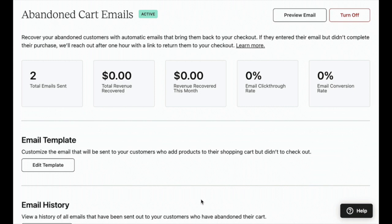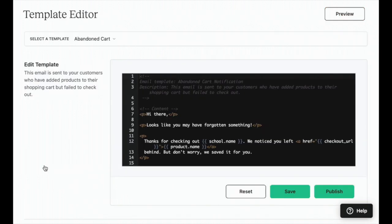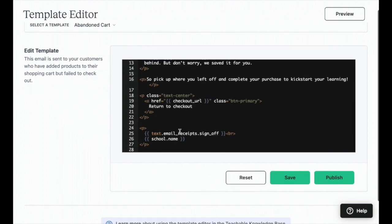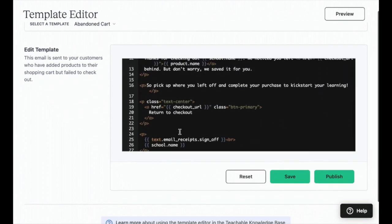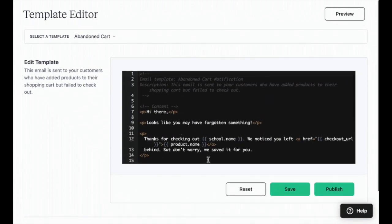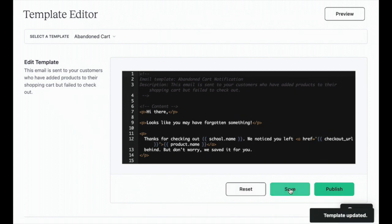Once you have enabled abandoned cart emails in your school, on the Email, then Abandon Cart page under Email Template, click on the Edit Template button. This will automatically redirect to Emails, then the Template Editor, with the abandoned cart template selected. You can make changes to the body text. Click Save to keep your work for later revision, or click Publish to make your changes active.